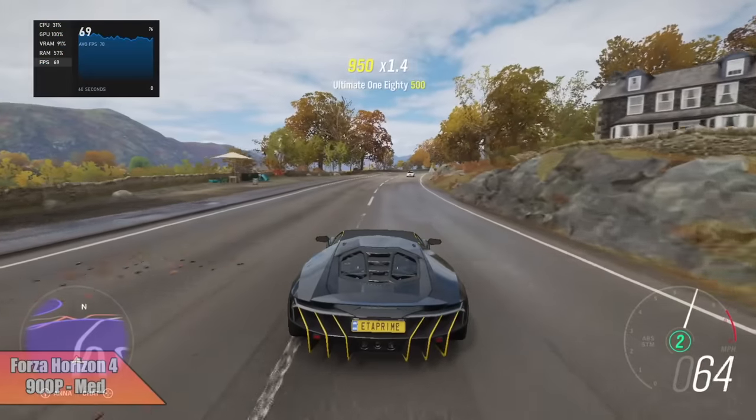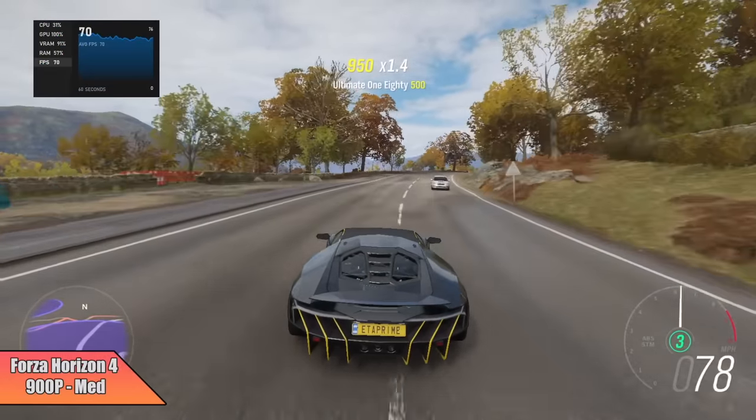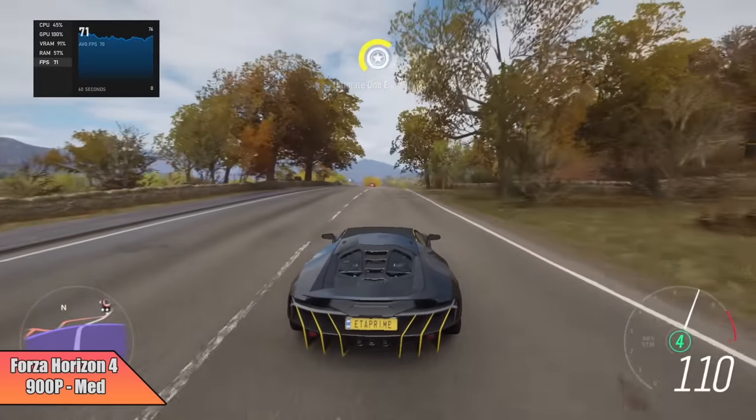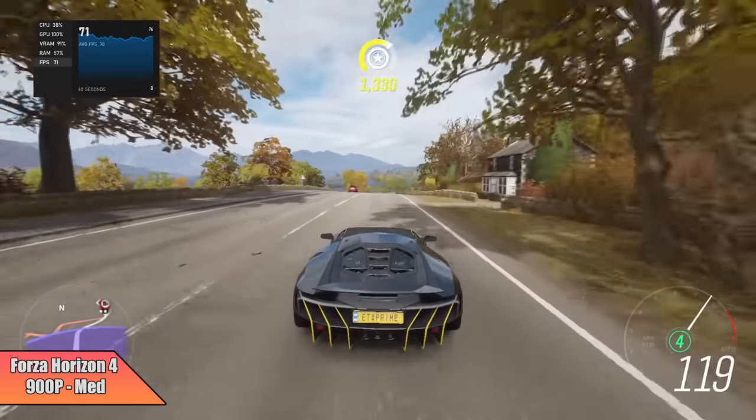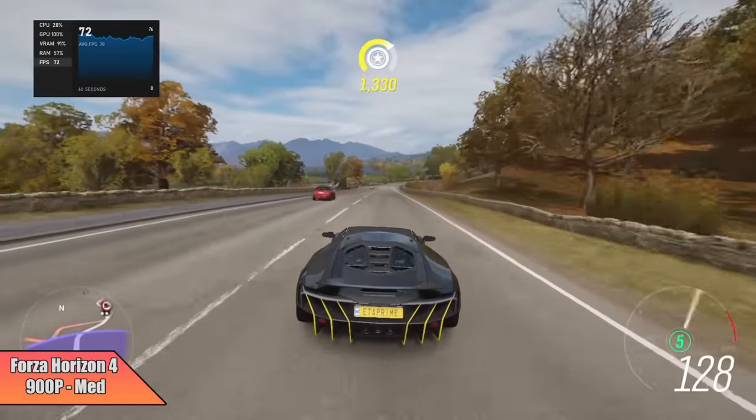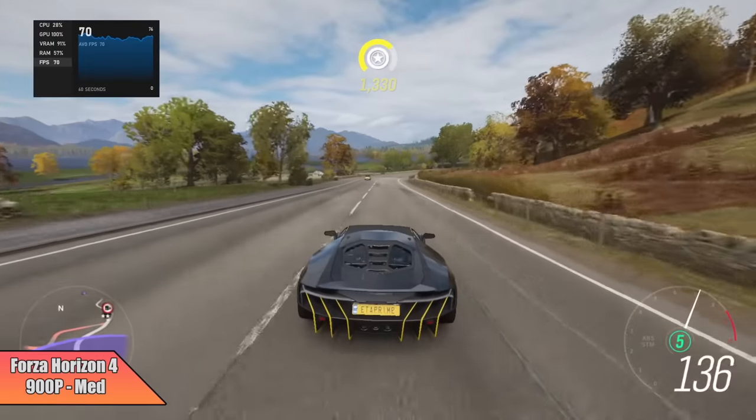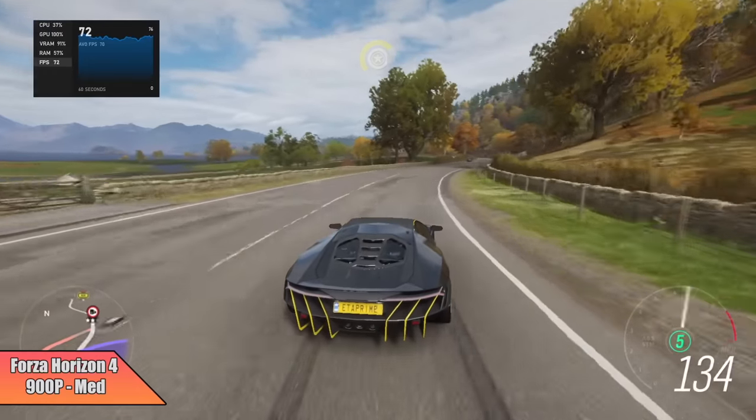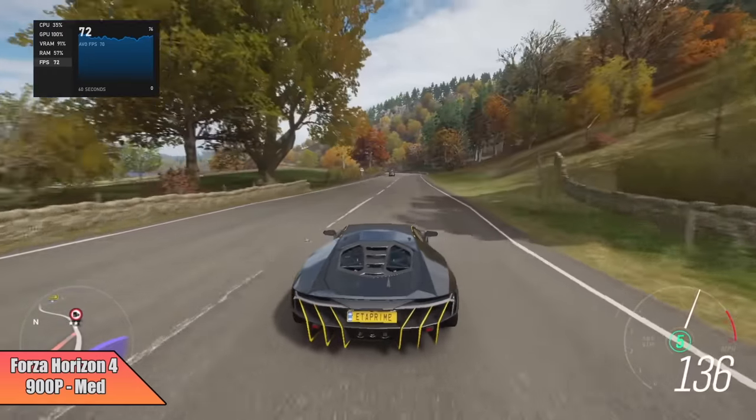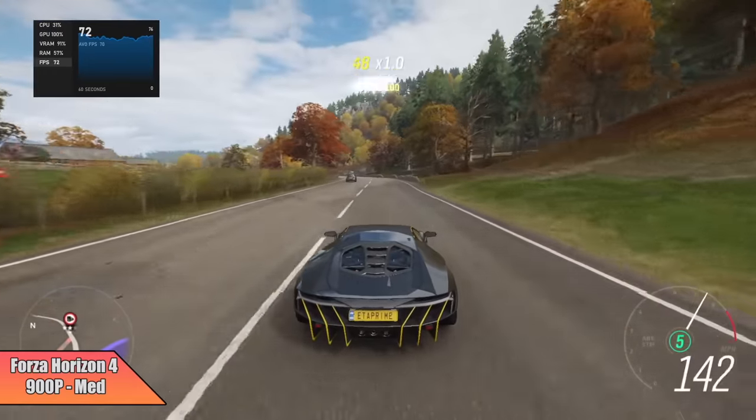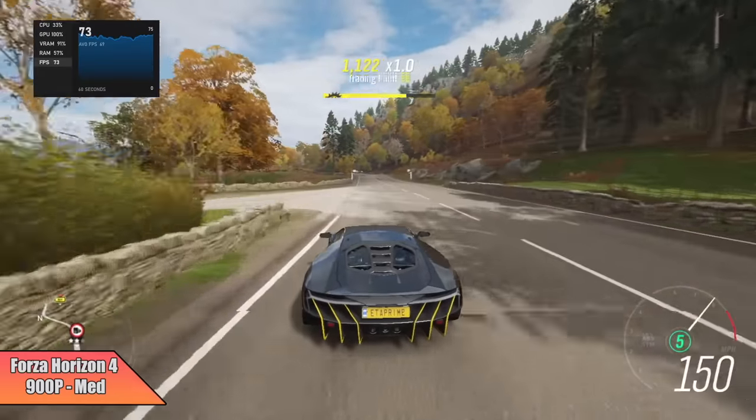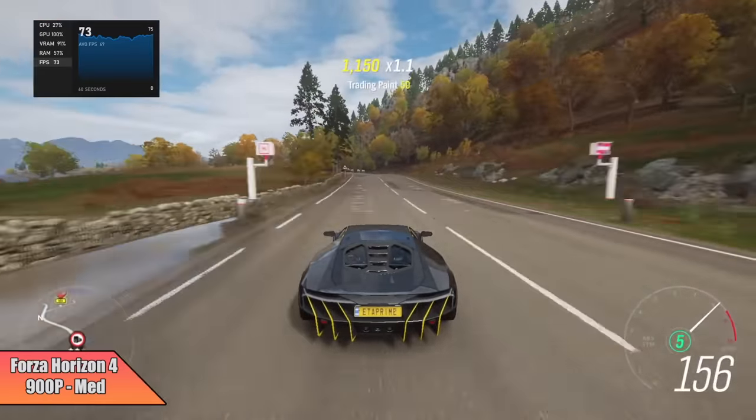Moving over to Forza Horizon 4—I dropped this down to 900p medium settings. If you want to go to low or very low you can get over 60 at 1080p, but I wanted a little better graphical fidelity. Medium settings, 900p, we got an average of 71 FPS.